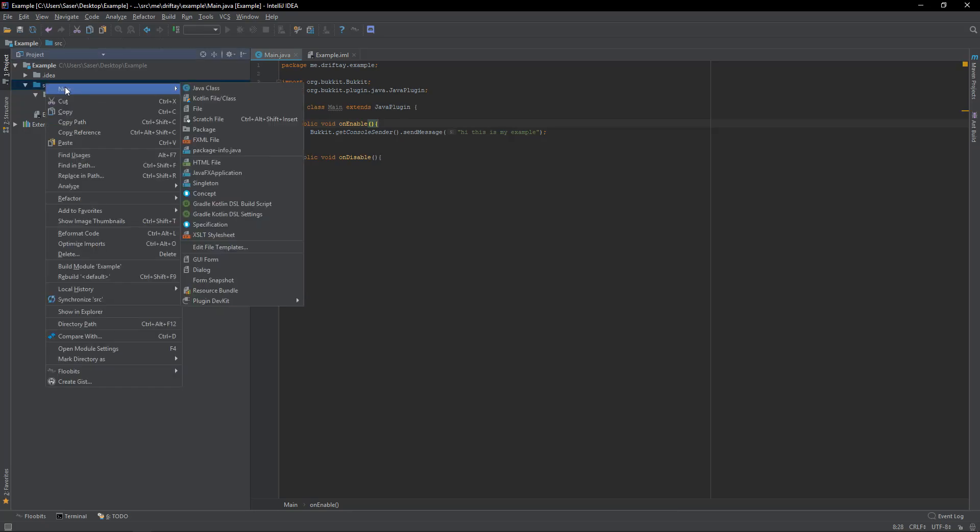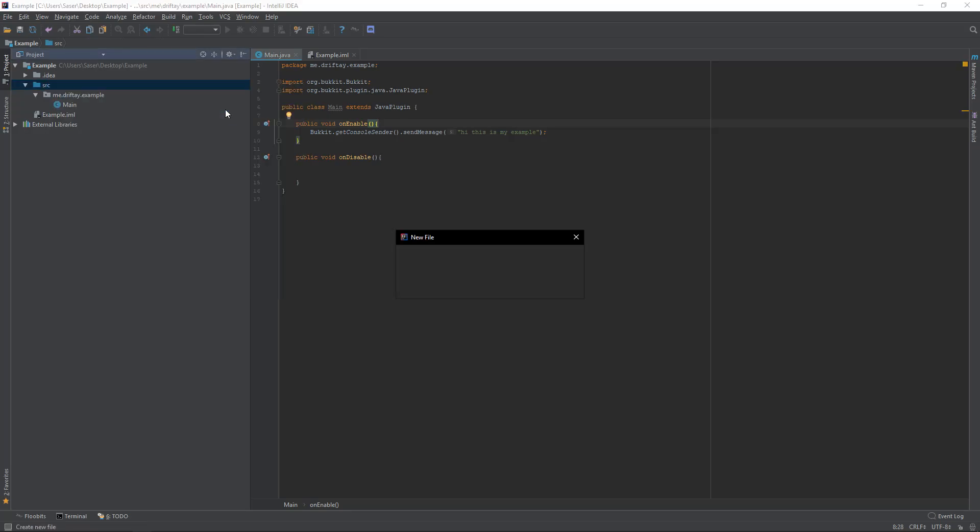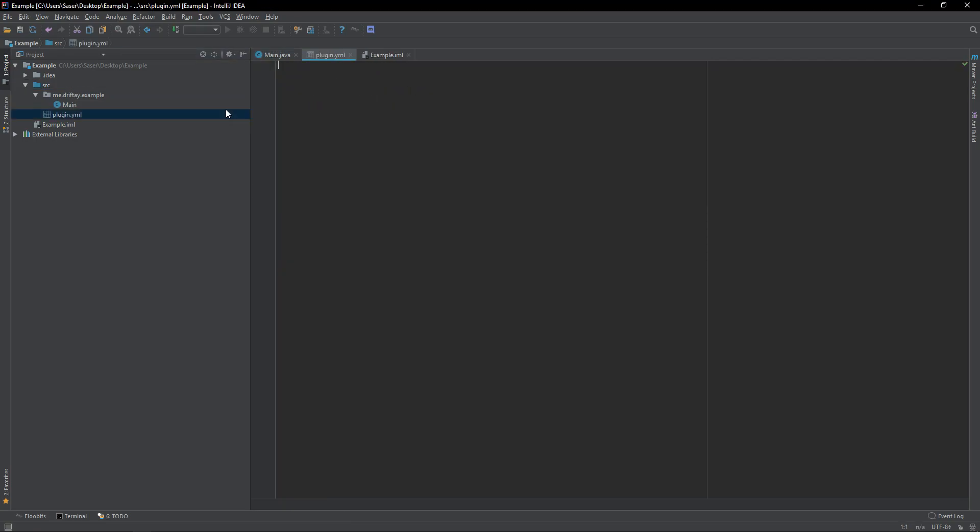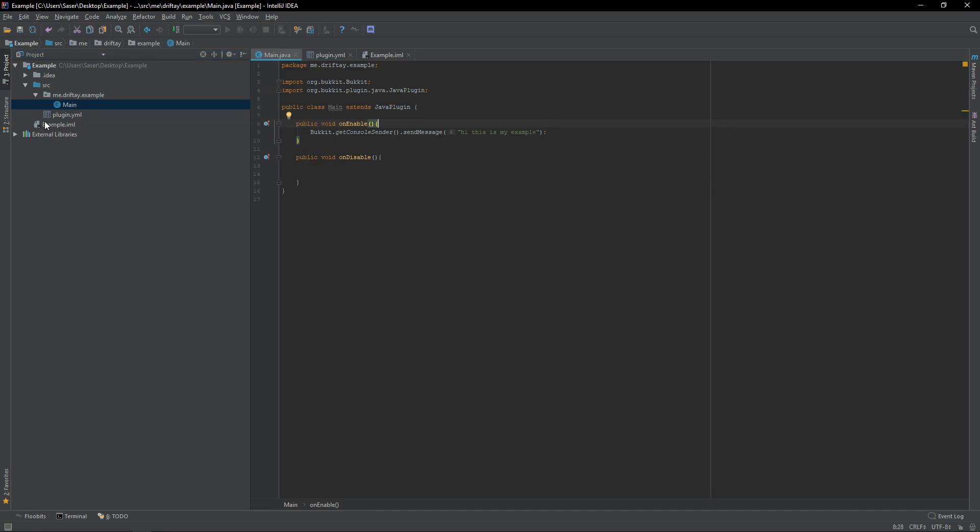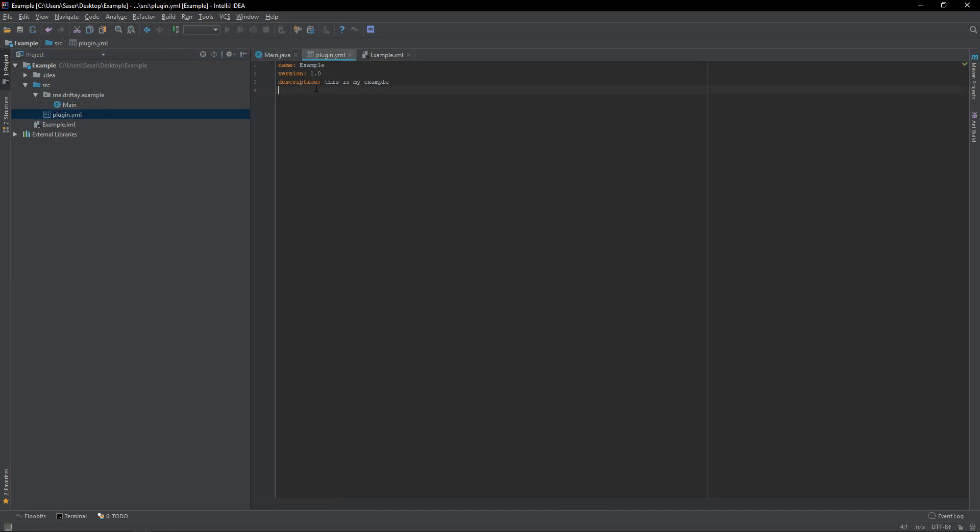So, now what we want to do is, we're going to create a plugin.yml, which is required in any Spigot plugin. We will do name, example. You can do version, 1.0. You can do description. This is my example, again. It does not have to be the same thing as this. It can be whatever you want the description to be. Author, DriftA, and main.